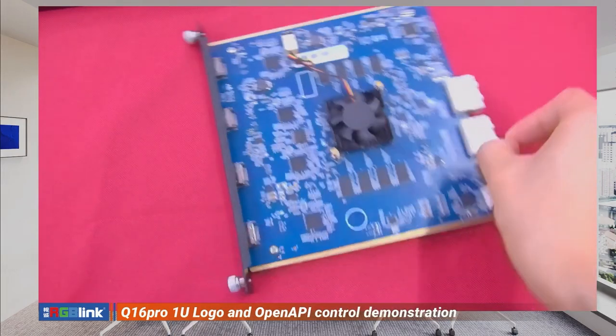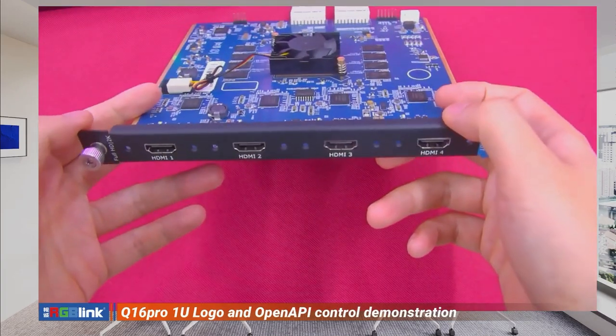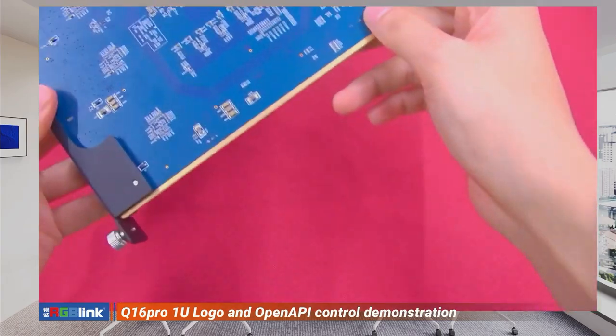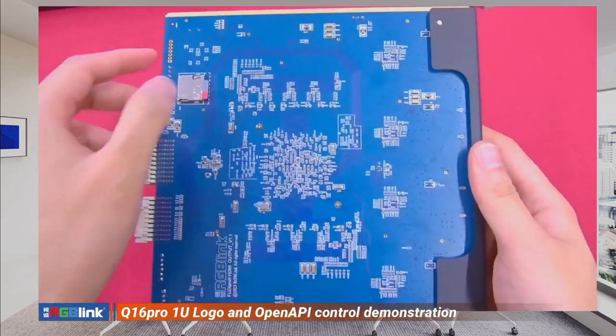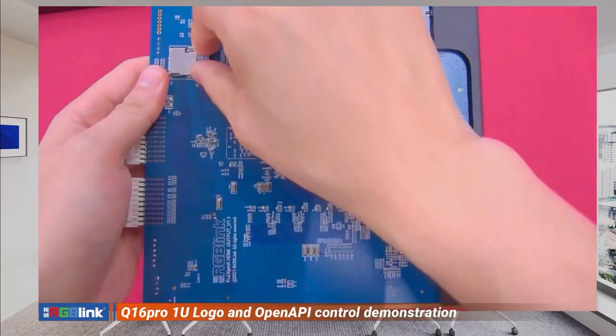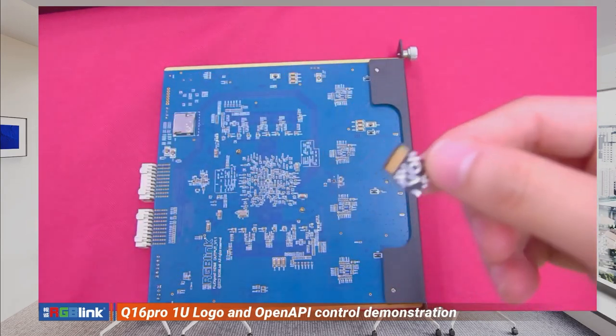First, you're going to upload the logo files to the SD card of the output modules. I have a 2K Quad HDMI 1.3 output card here. You're going to find the SD card on the back view right here, and you're going to take it out.